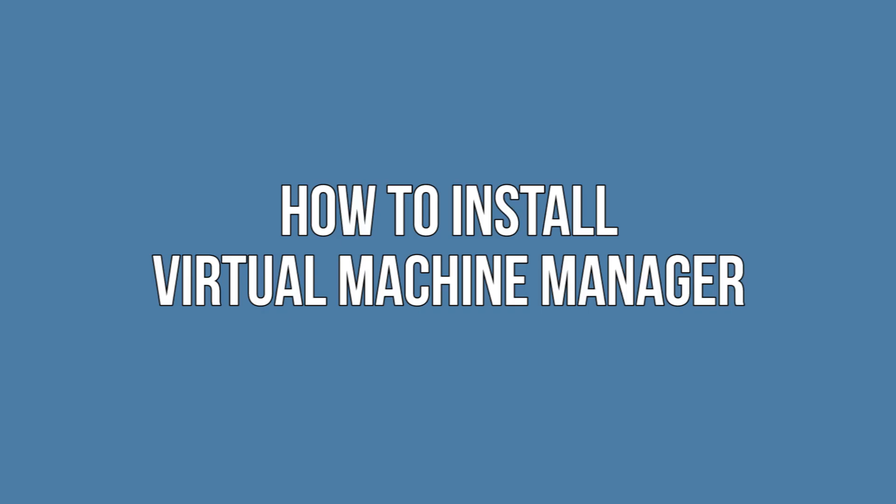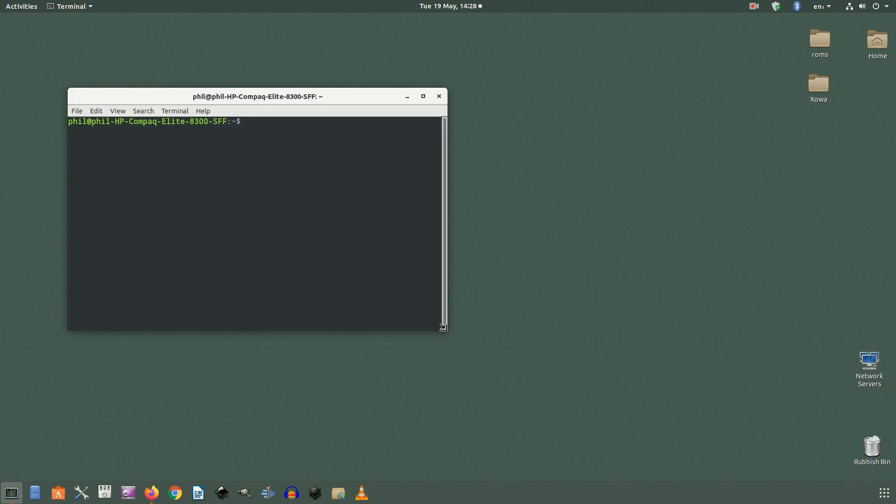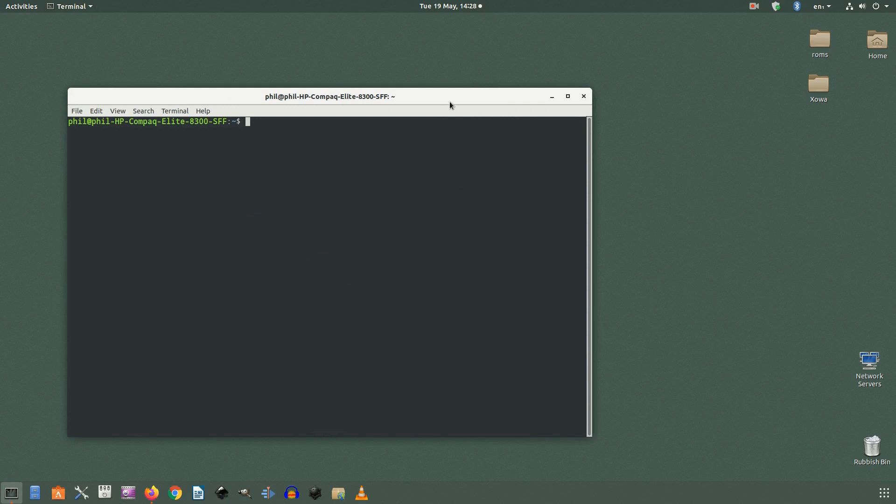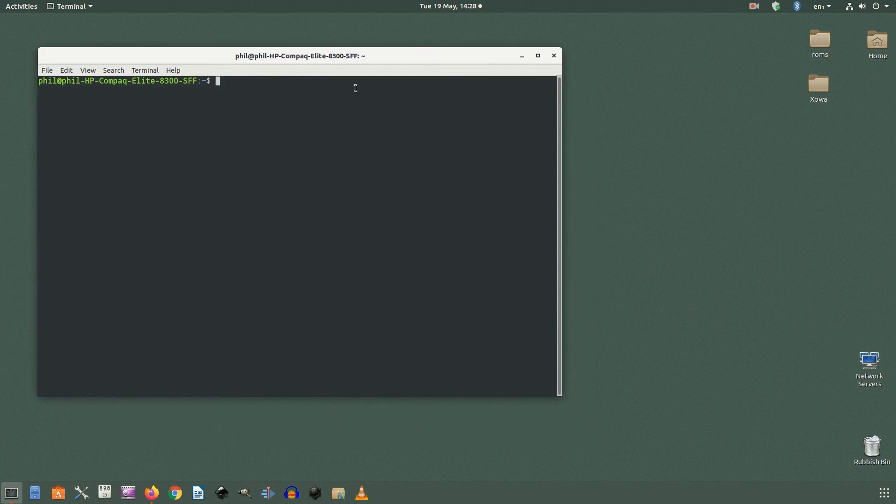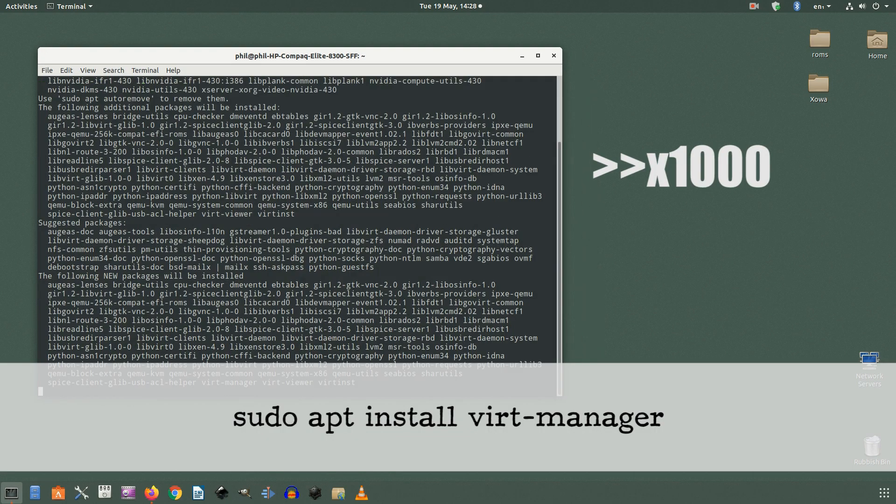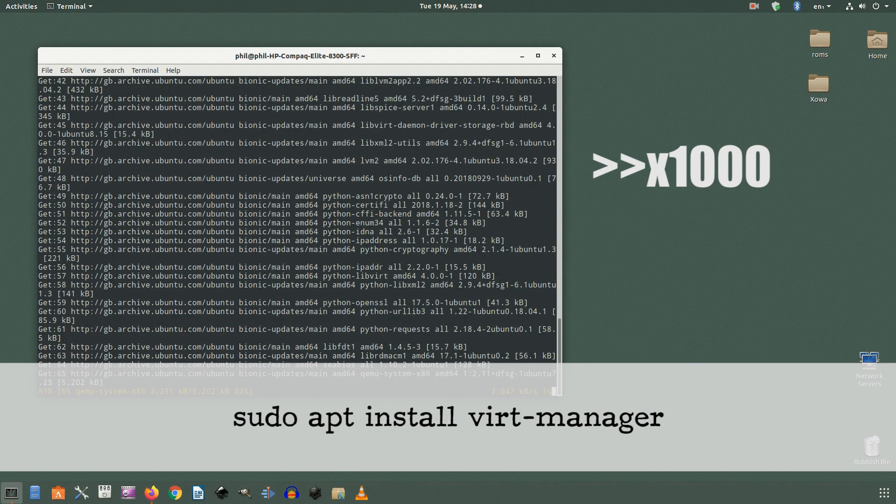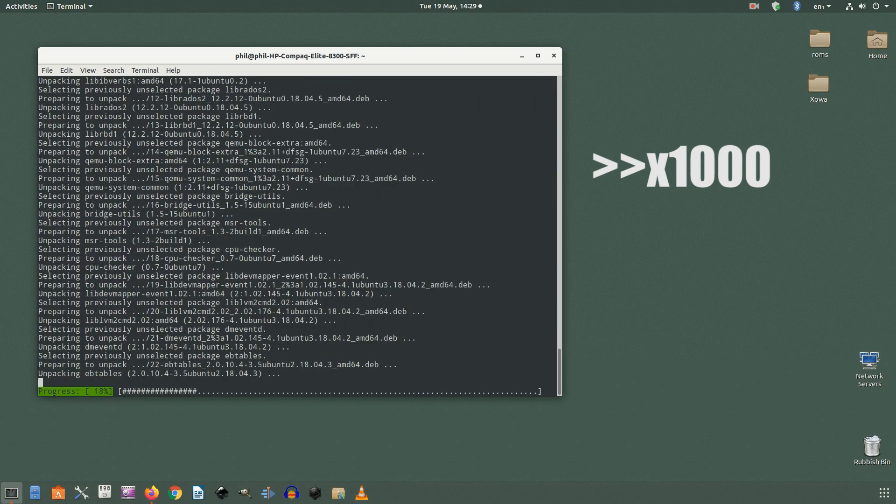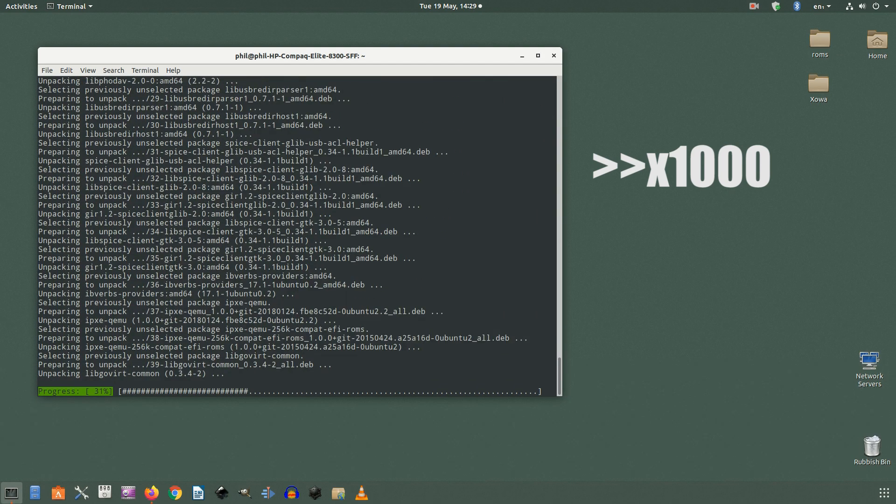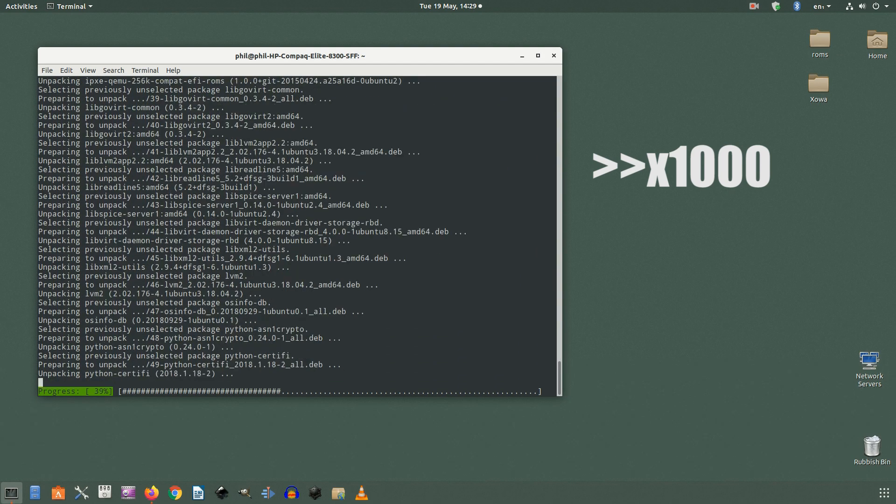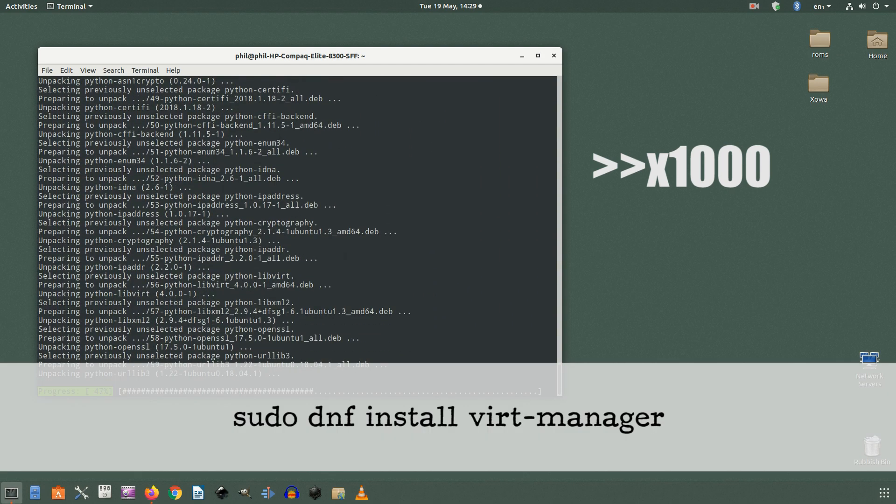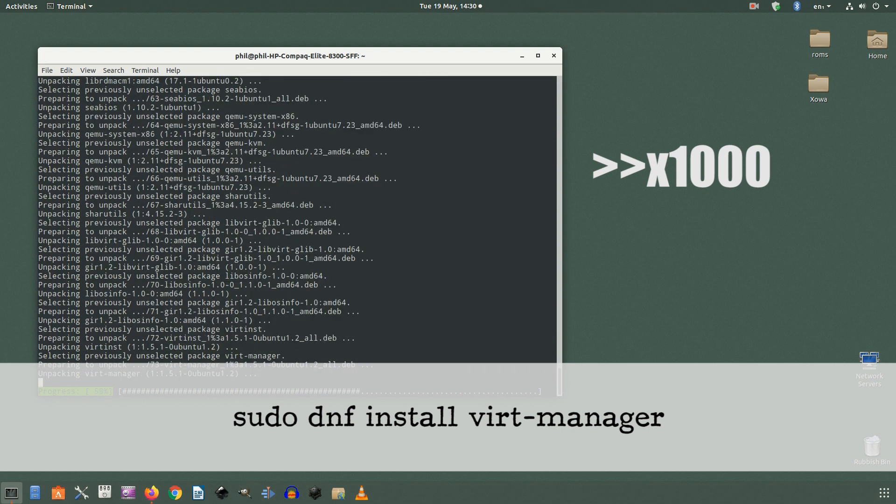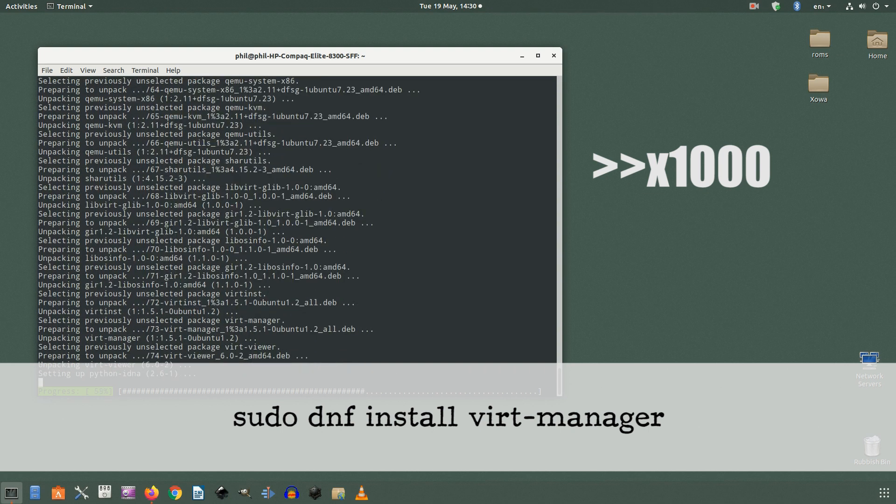How to install Virtual Machine Manager? To install Virtual Machine Manager simply enter the following command in the terminal: sudo apt install virt-manager, or if you're in a Fedora flavored distro, sudo dnf install virt-manager.